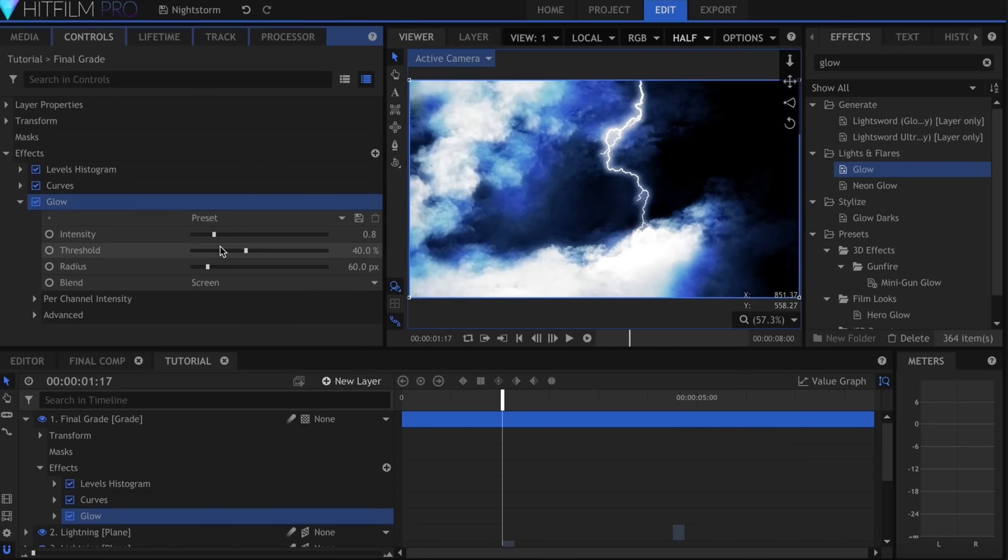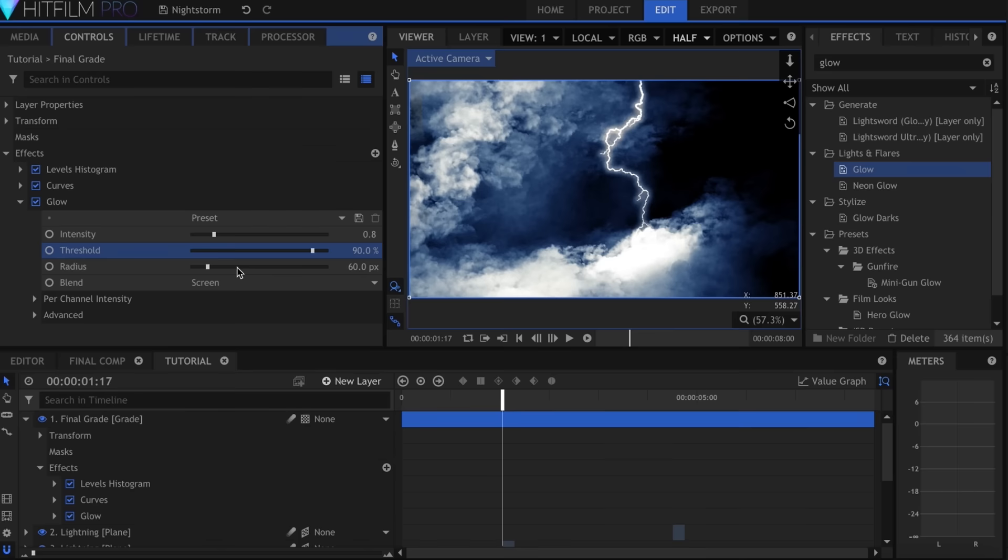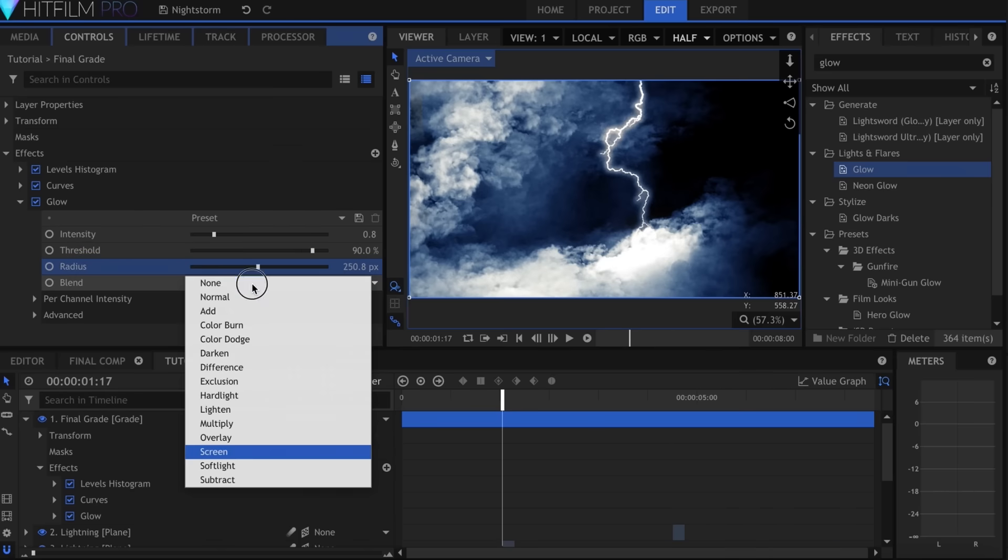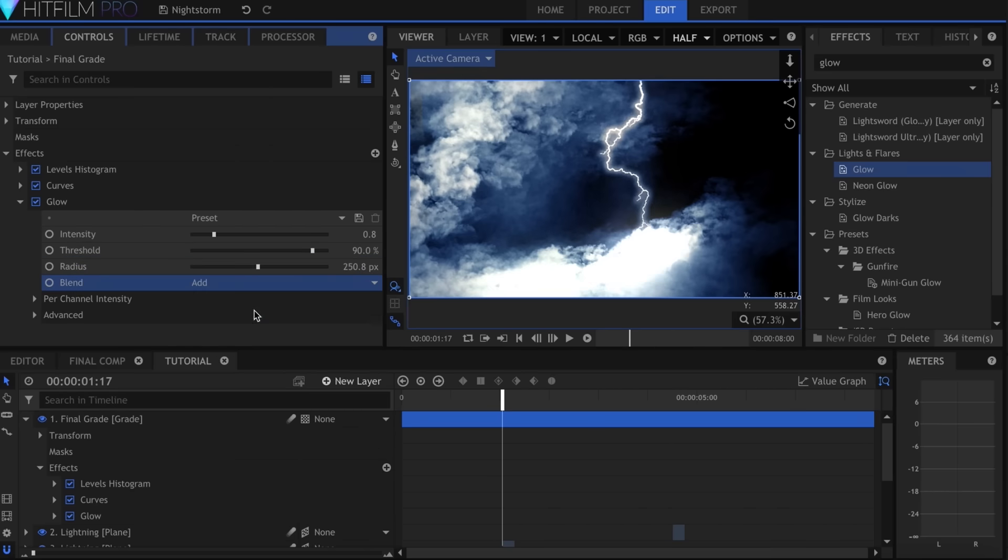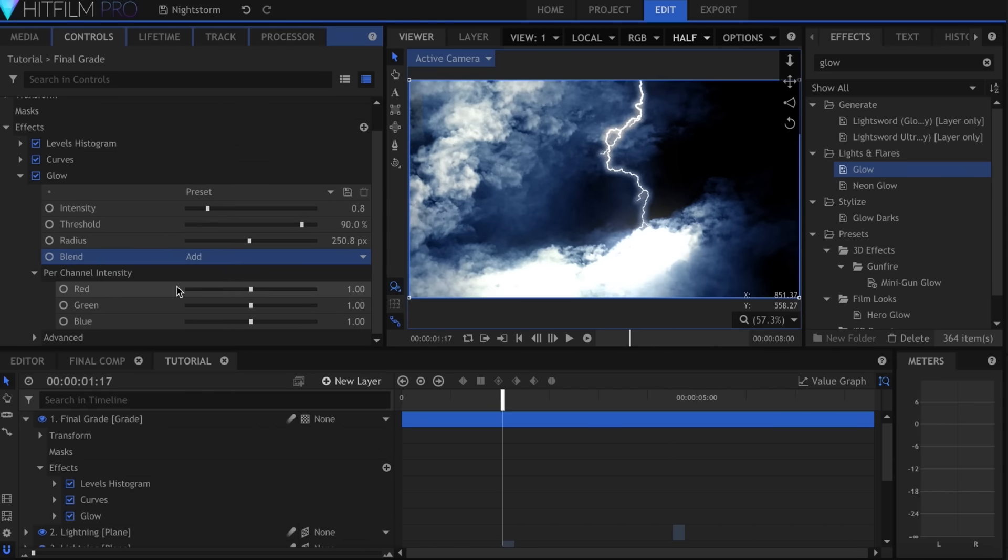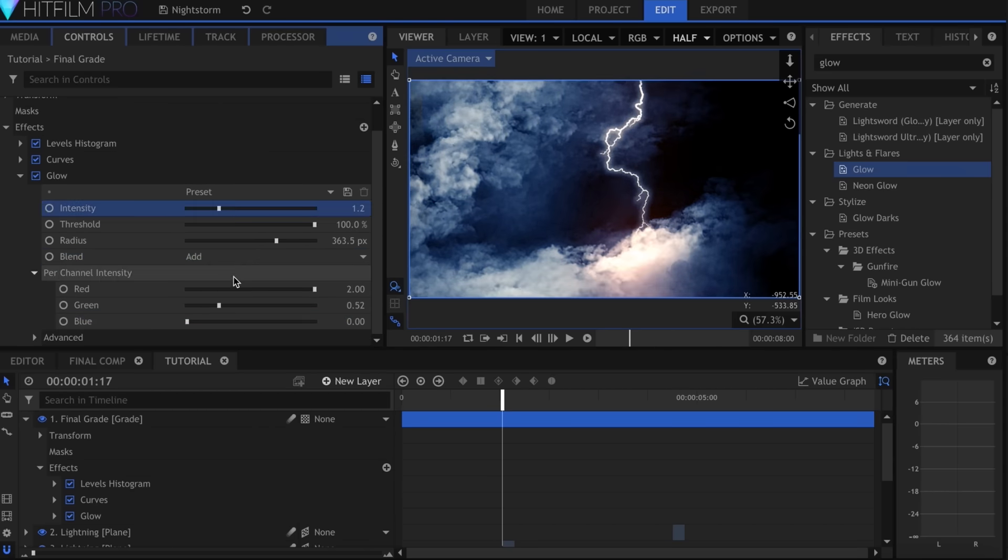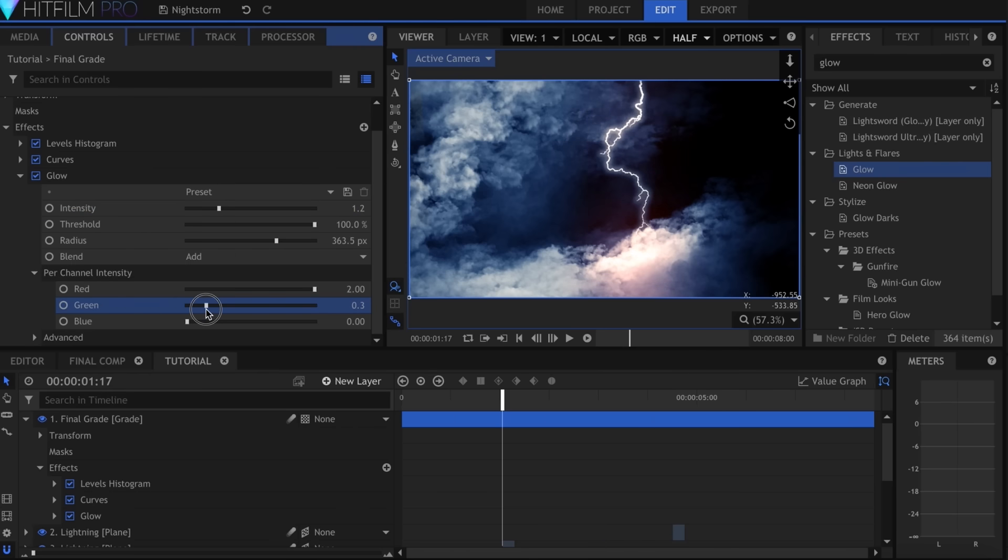Let's add a glow effect. I'll make the Threshold and Radius High and set the Blend Mode to Add. In the Per Channel Intensity controls, I'll adjust it until it's reddish orange.